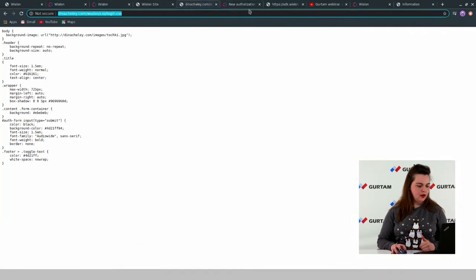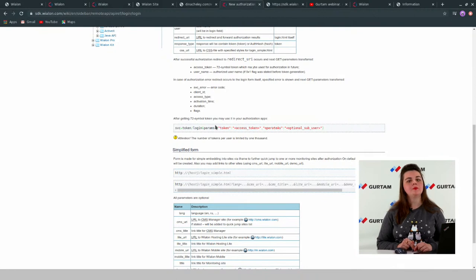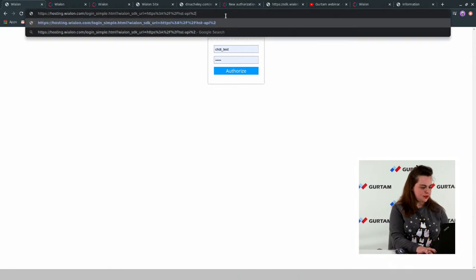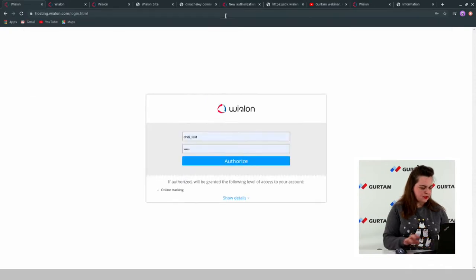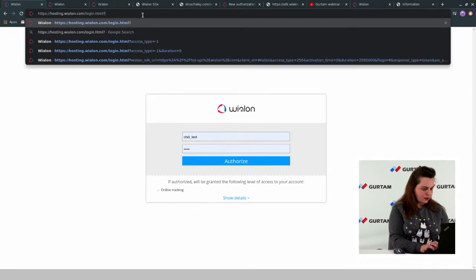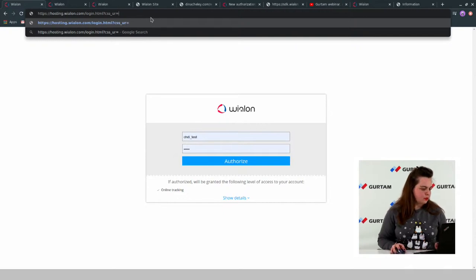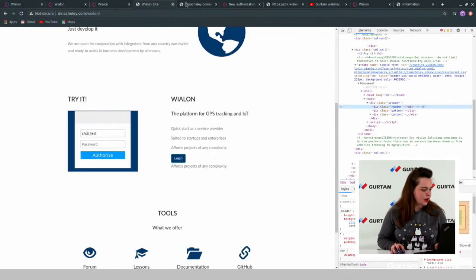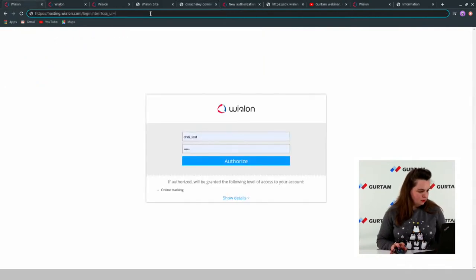There are a few words about the CSS file. As I said, it's possible to apply it to the advanced authorization form as well. Let's look at our authorization advanced form. Here we can pass the CSS URL parameter and type the address.